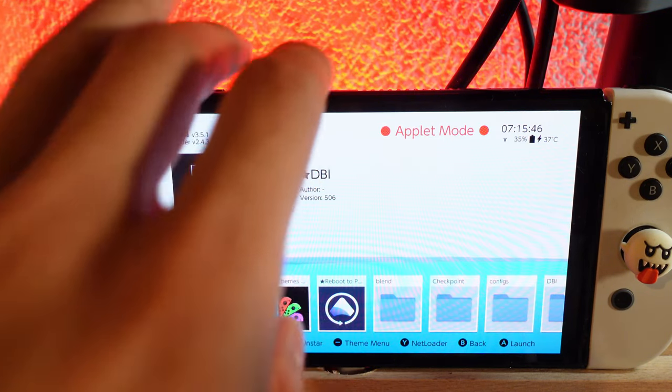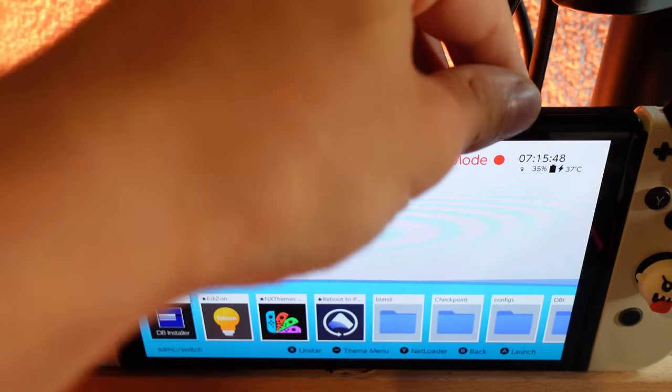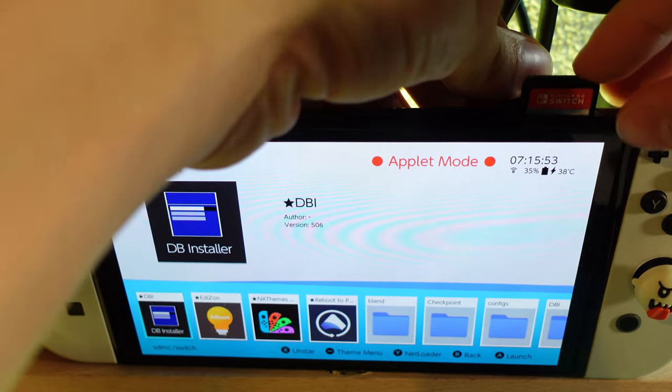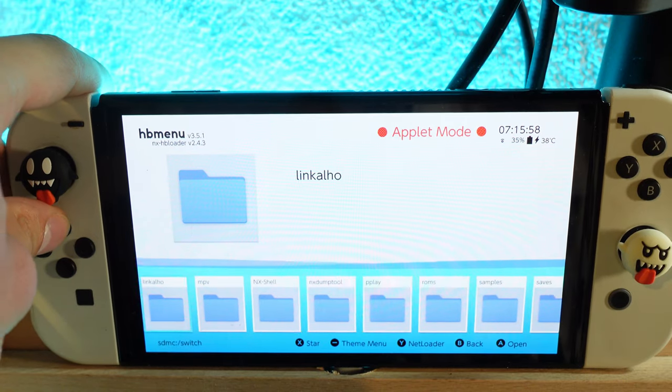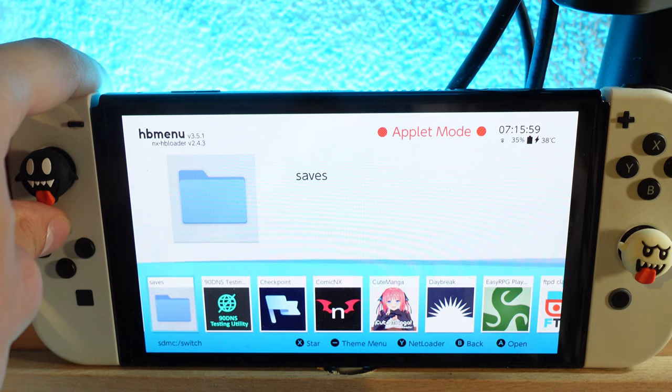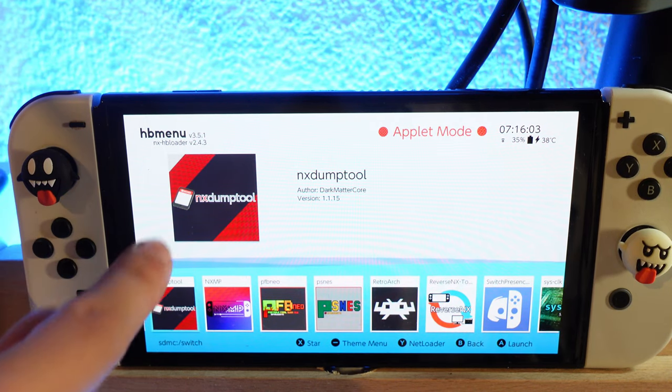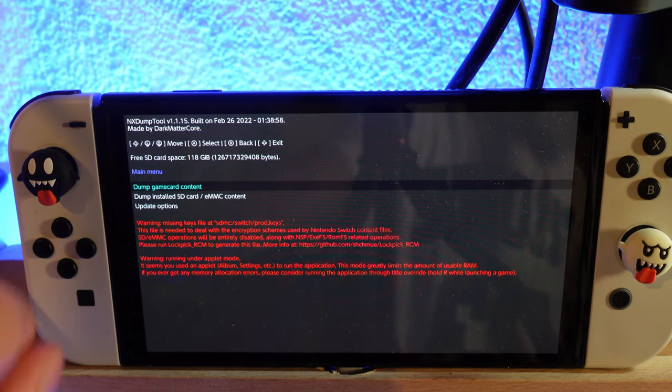Now what you want to make sure is to have the game cartridge inside. Let me put this in. Then you want to search for the NX dump tool. There we go. It will look like this. Click on it.